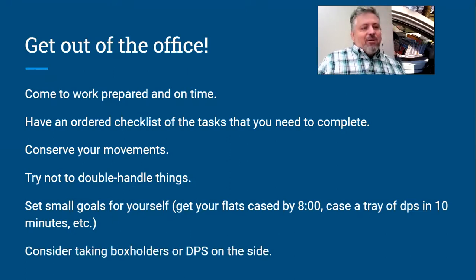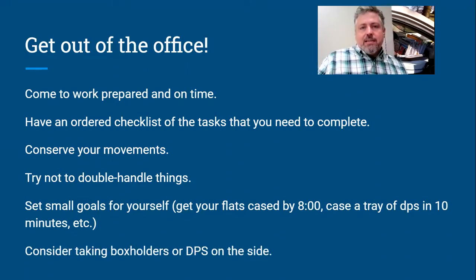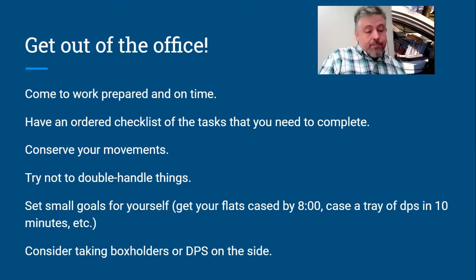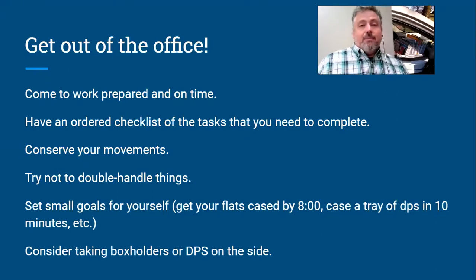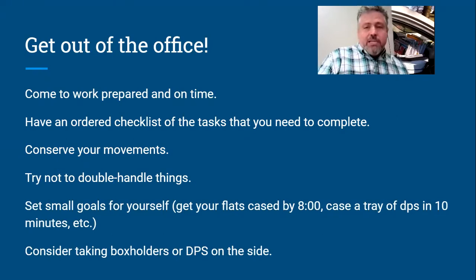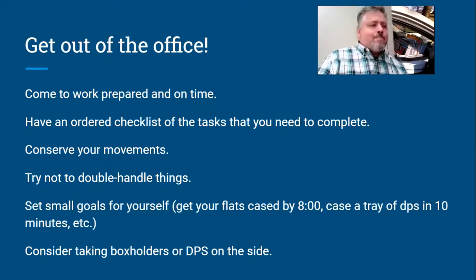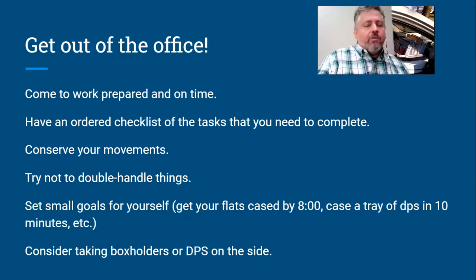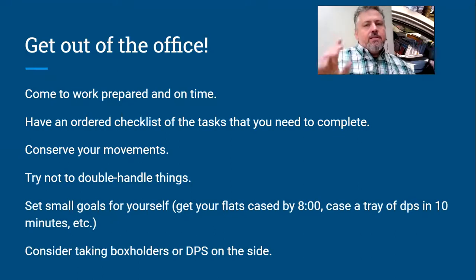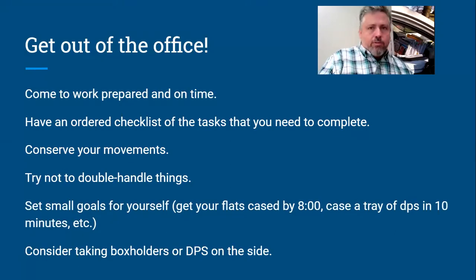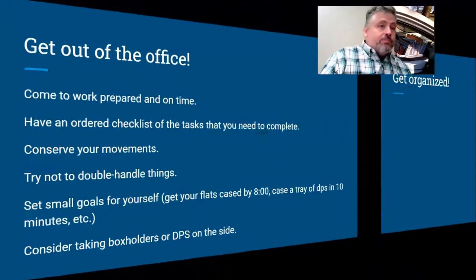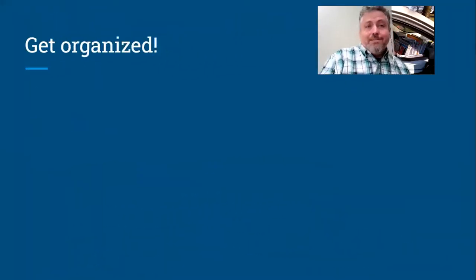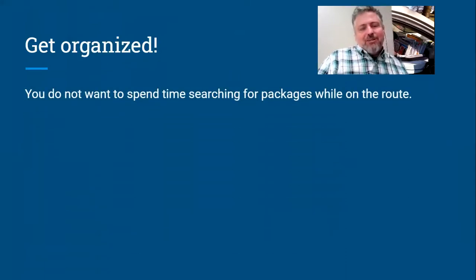Also consider taking box holders or DPS on the side. If you can take, if you have a large chunk of things that are in order already, you can save some time by not putting them in the case but by taking them out with you. It might take you an hour to put all those box holders in, right? So is it going to take you an hour longer on the road to grab them as you grab the mail? Probably not. So you can save some time by doing that if you're able to do it in your vehicle and it doesn't drive you crazy. It can make your day faster.